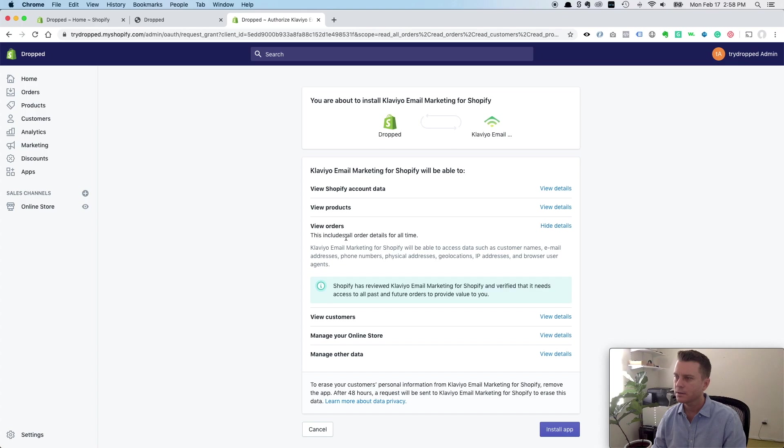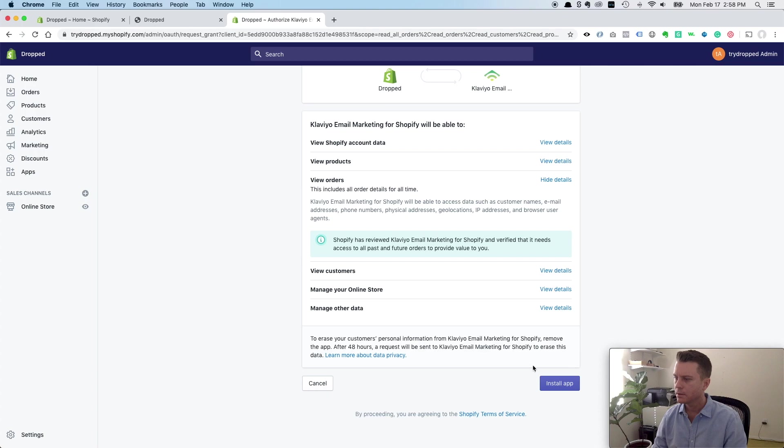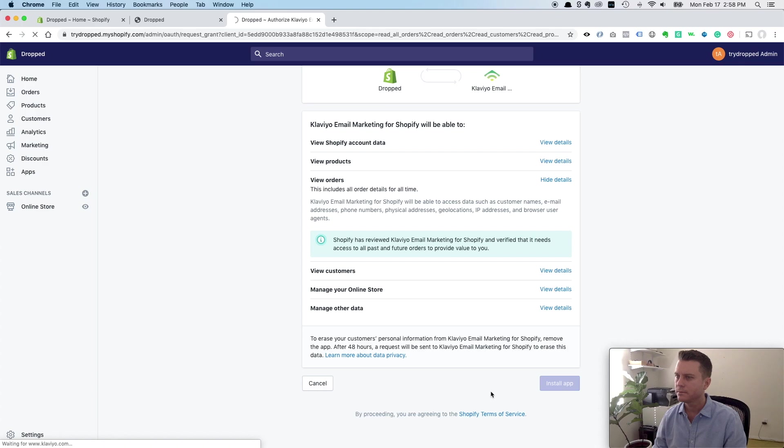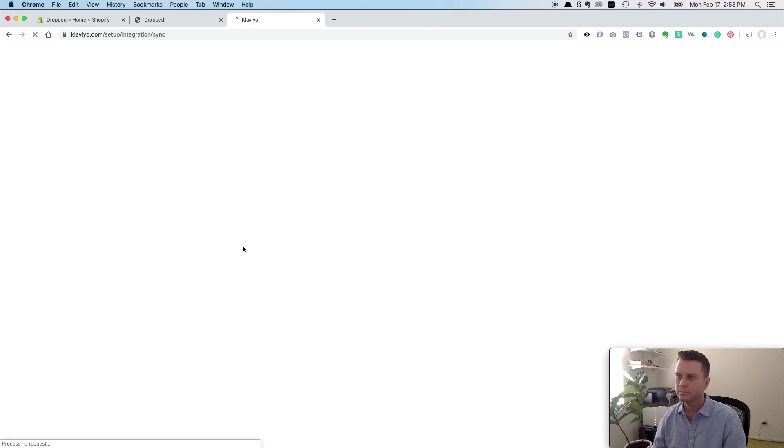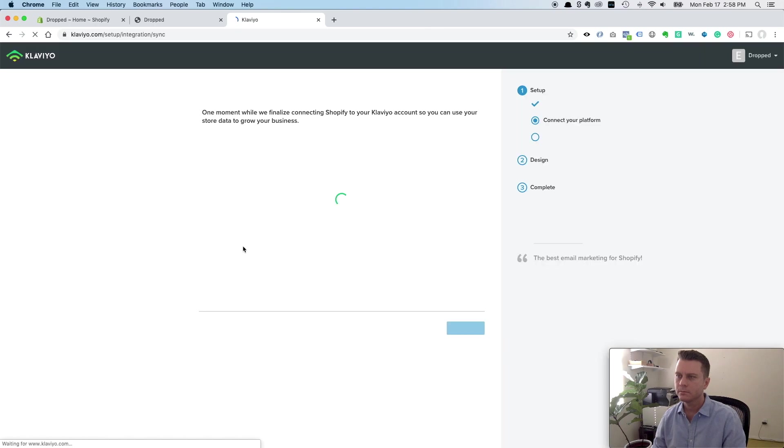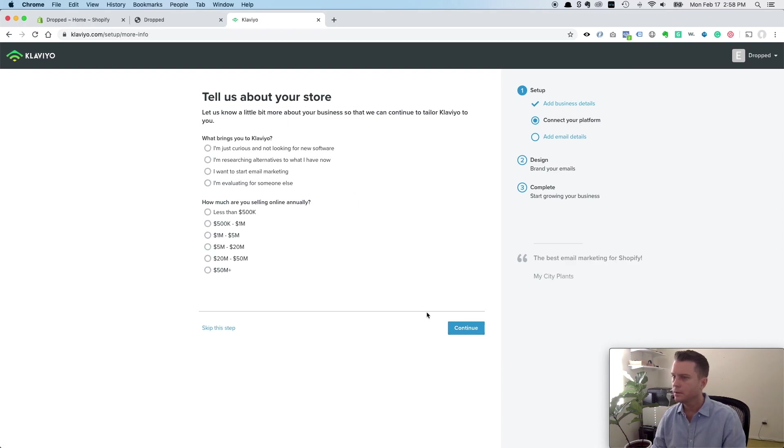I'm already logged in, so this should be quick. Now it's going to install the Klaviyo app on my Shopify store, which is what you would have done if you'd gone through apps anyways. So we'll click install app. Taking a second. It's just setting it up. All right, continue.